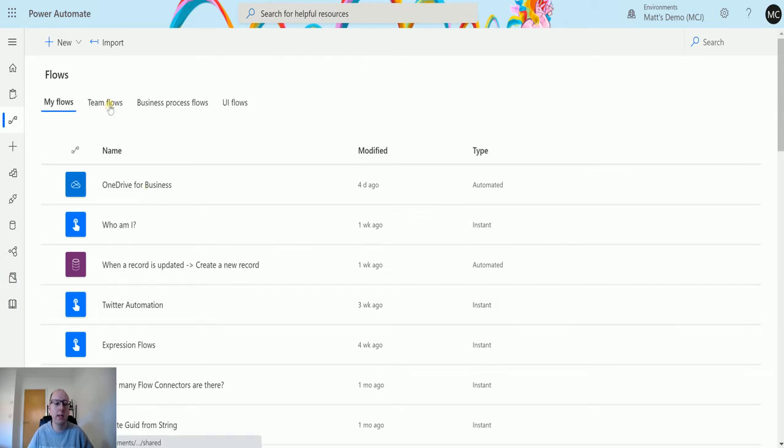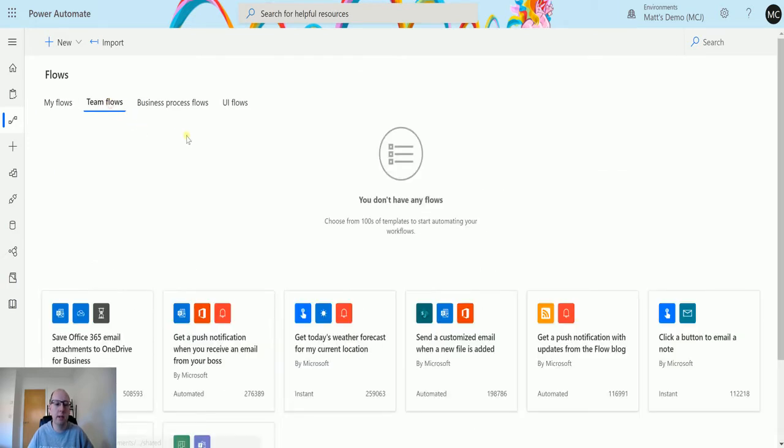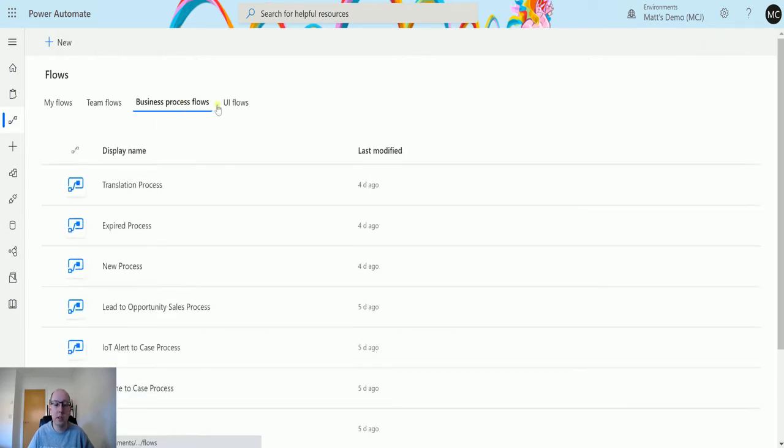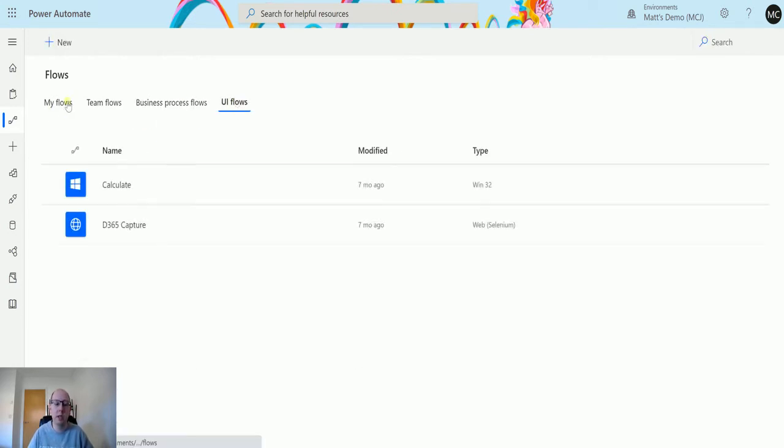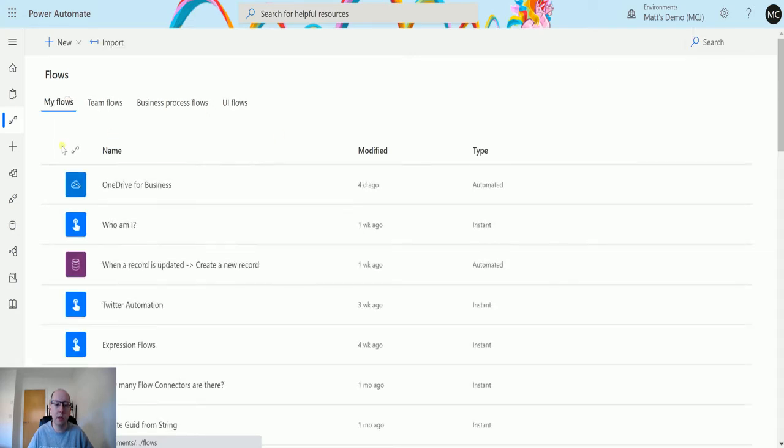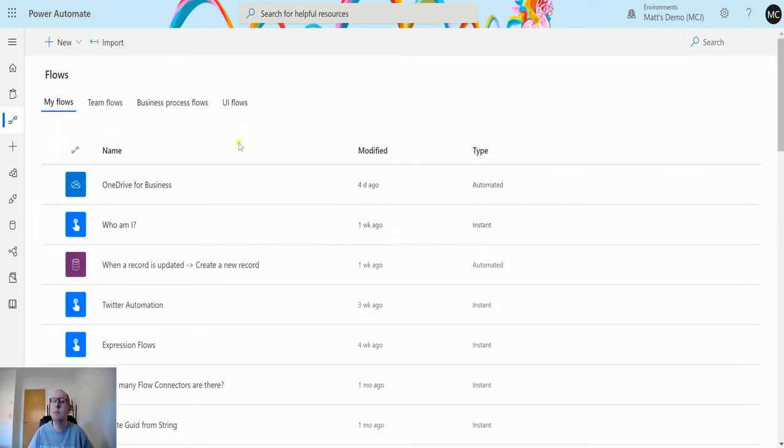I can see Team Flows, so these are flows that are shared with me or where I've shared with other people. I can also see my business process flows and my UI flows. All of these are in the context of me having access to them and me being the owner in some cases.